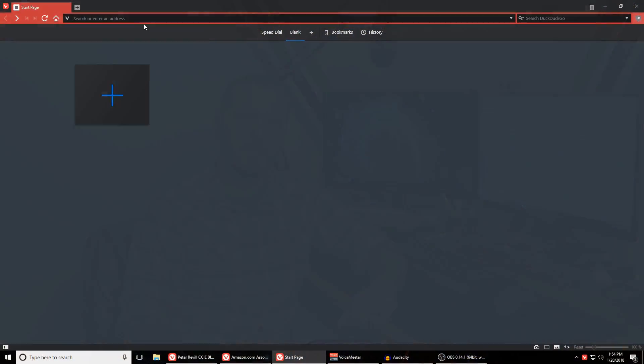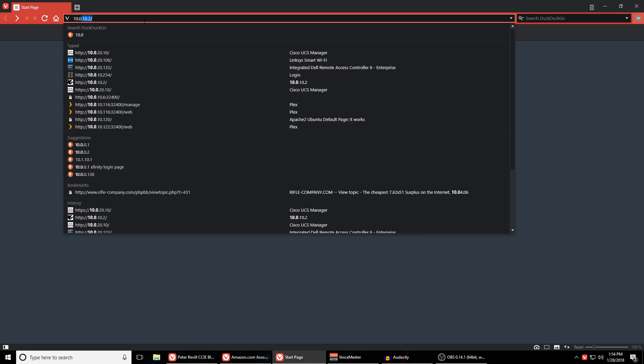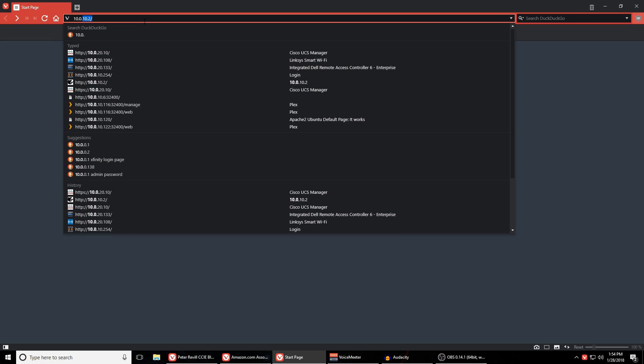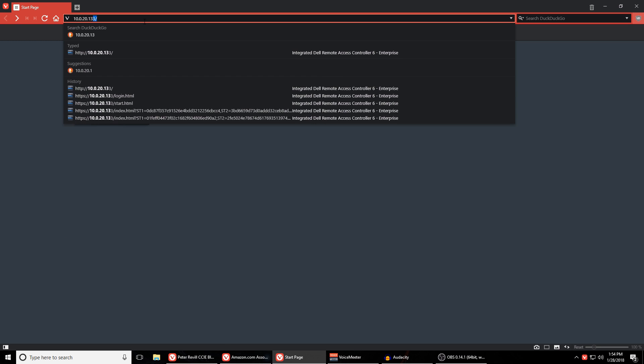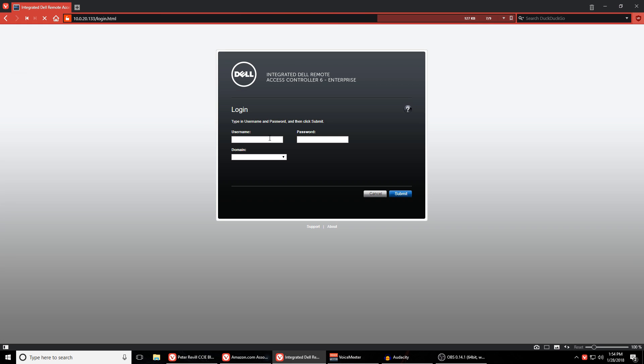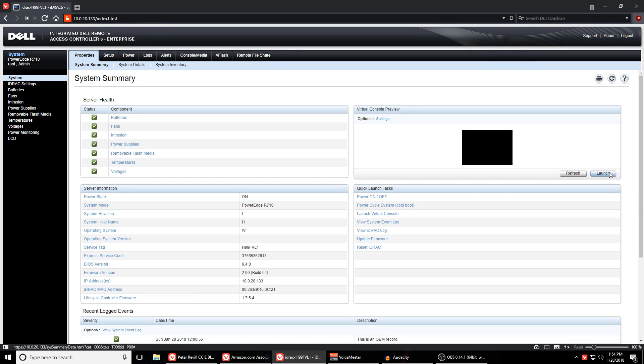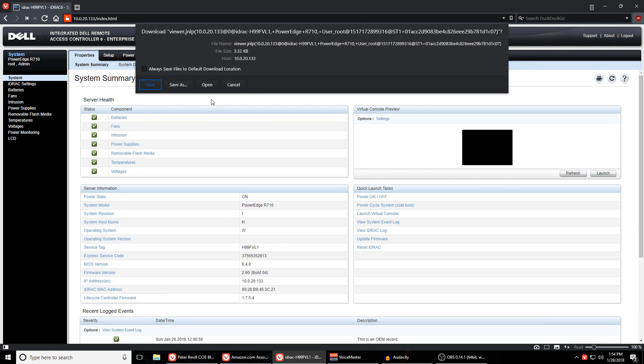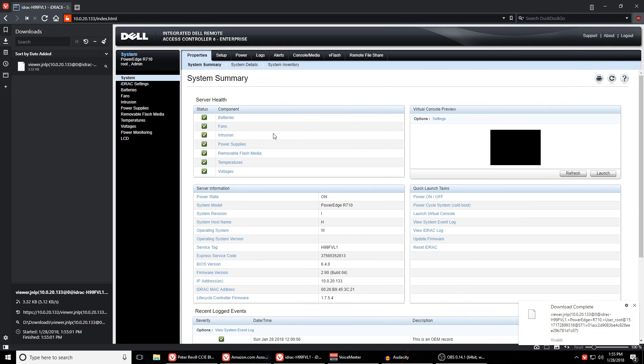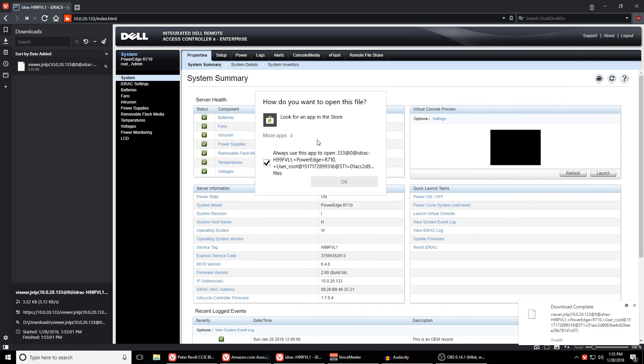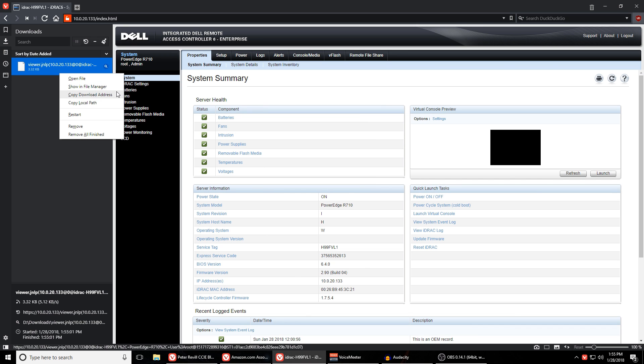So once you have that IP address off the front what you can do is you can go to a web browser on any computer on your network and type in the IP address for the 710 iDRAC system. It's the same one that you got off of that LCD panel on the front. From that web viewer you can click launch console and it will download a little java applet that when you execute it will open up a KVM window into the 710.